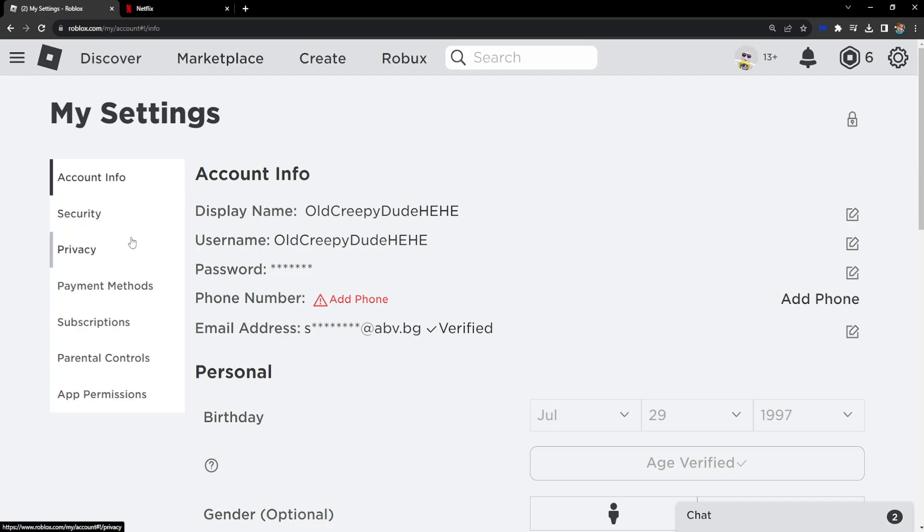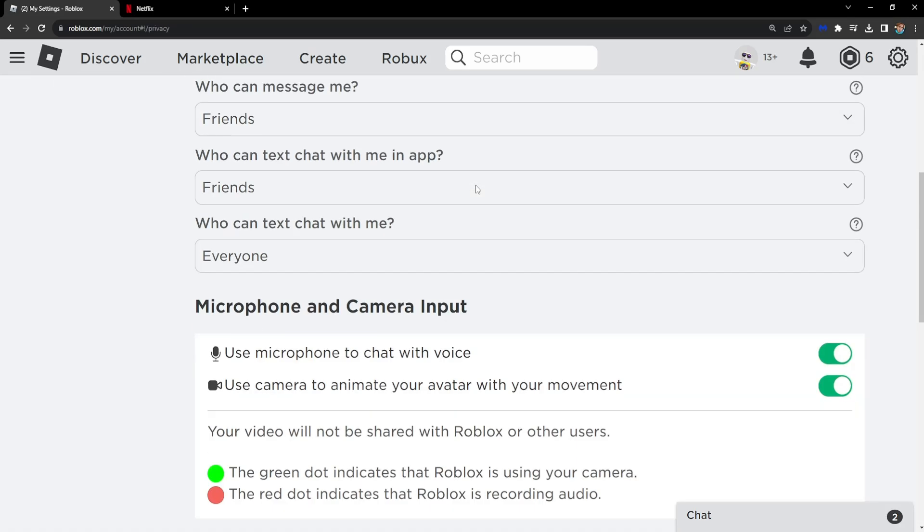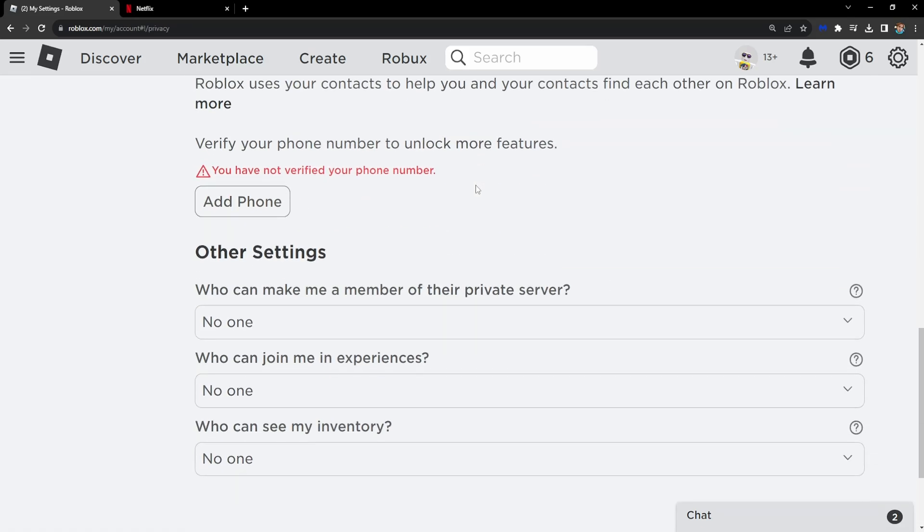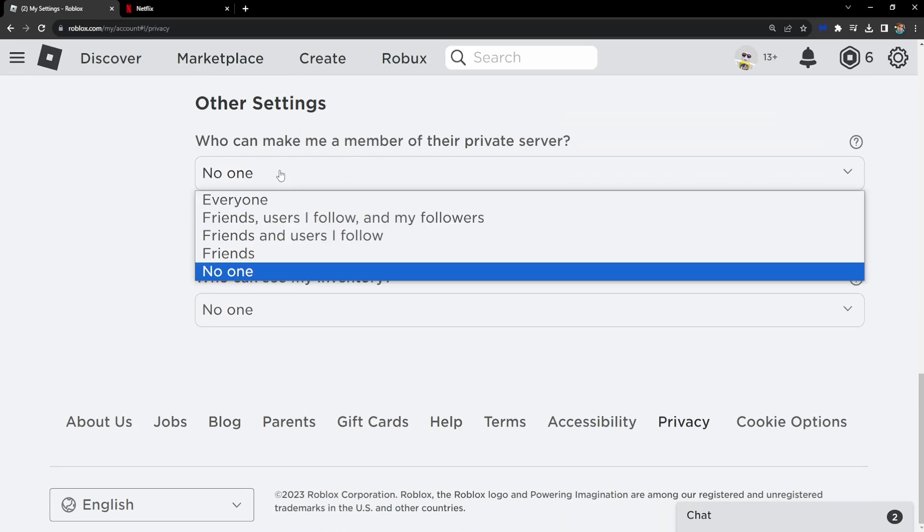the other thing that we need to change is in the privacy tab on the left. Basically you want to click on it, scroll all the way down and you have to change these three settings.